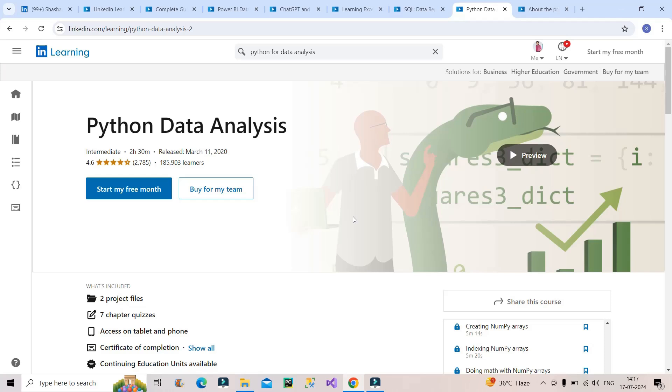Now I have covered Power BI, DAX, Excel, SQL, and Python. Once you have done all these courses or you are doing either of these courses, that is completely fine. But you know there is another certification that is also a plus point if you will have it on your resume, which is PL300 for Microsoft Power BI.